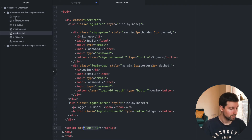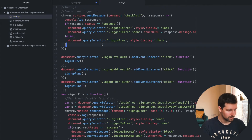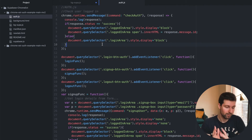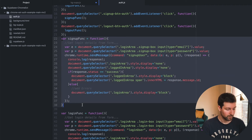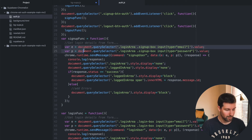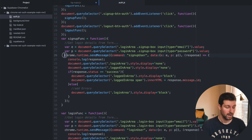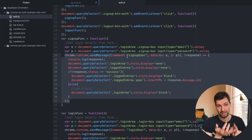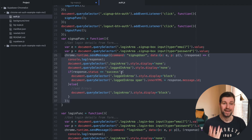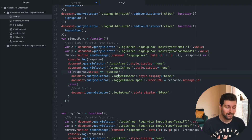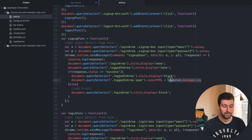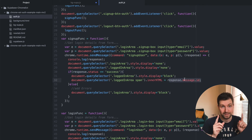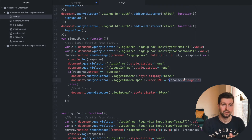I'll share the code for this in the description as well. On the auth page you can see how we just send messages to our background page. Taking the sign-up function as an example: we grab the email and password from the input fields, then we literally just send a message to our background page with the command 'sign up user', pass in the email and password, and wait for a response. Once we get our response we check if it was a success — if it is, we change to the logged-in area and put the user ID generated by Supabase into the page. It's really simple once you get a hang of it.